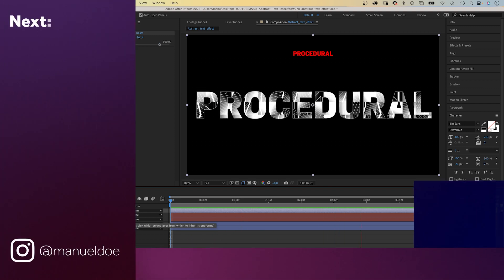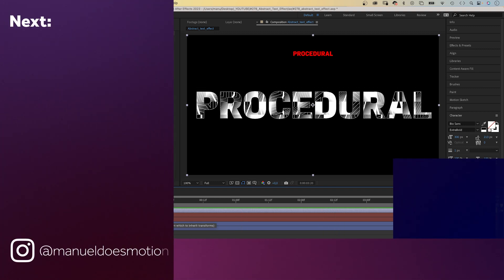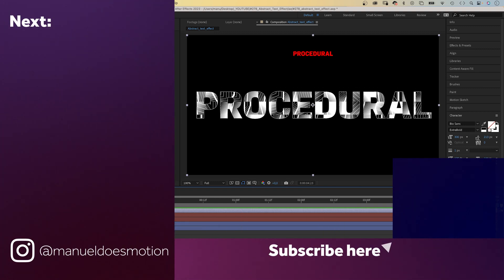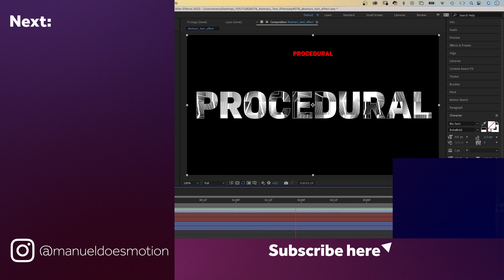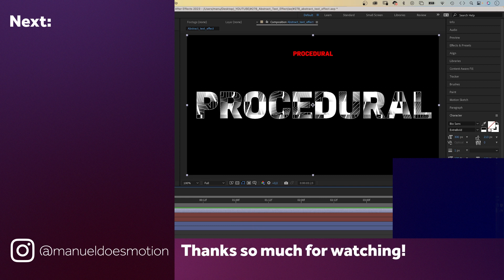Check out my course to learn more about expressions in After Effects. Thanks for watching this video. See you in the next one. Bye everyone!